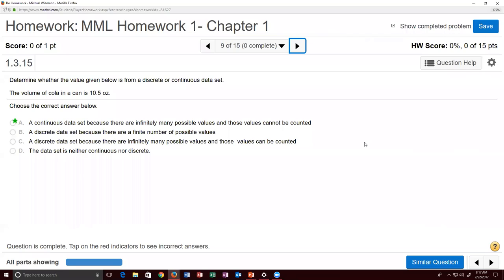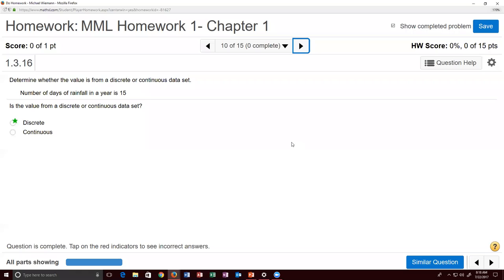Problem nine: determine whether a value is discrete or continuous. The volume of cola in a can is 10.5 ounces. Can you count all possible volume values? No — it is continuous. You cannot count all of the possible observations, so continuous is the correct answer.